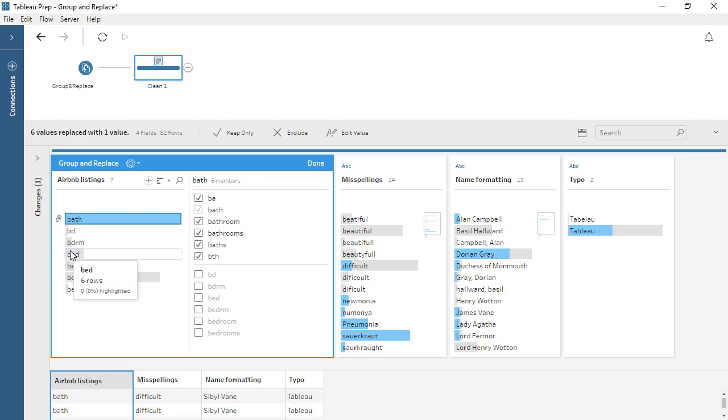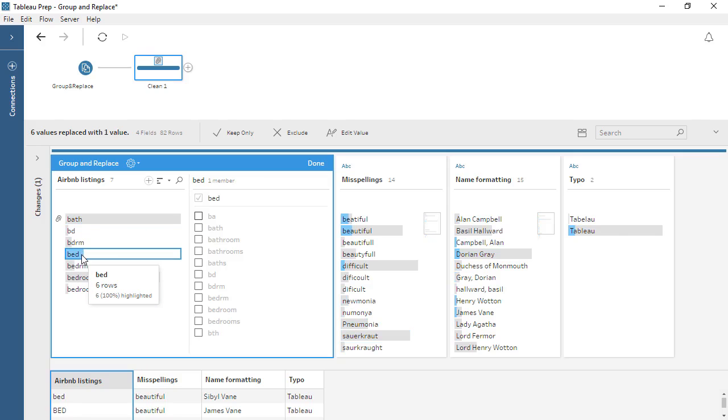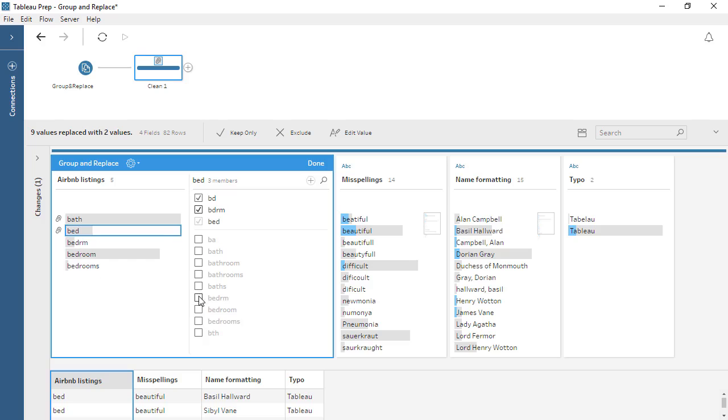Let's do the same thing for BED. Select it on the left, and choose the values to be grouped from the right.